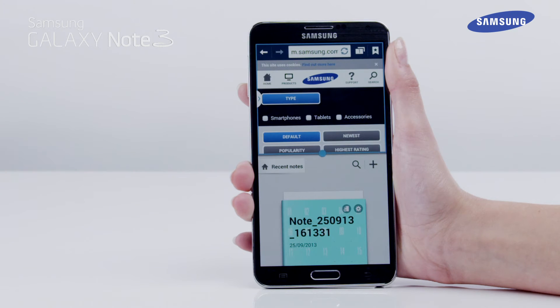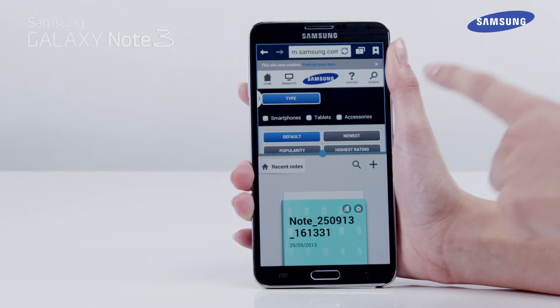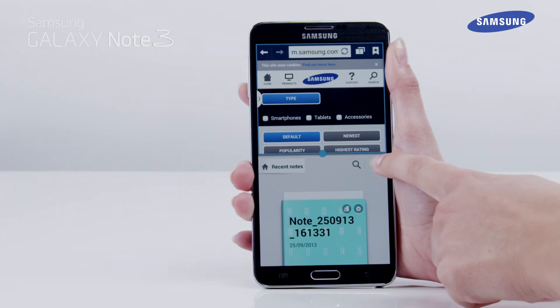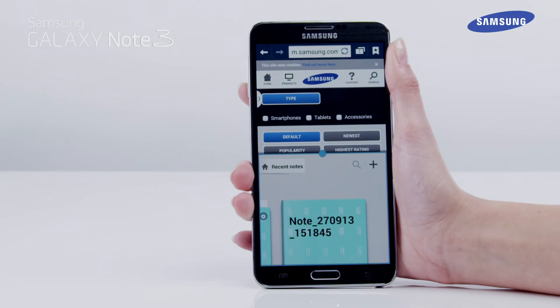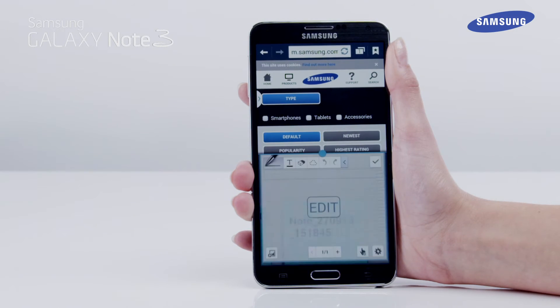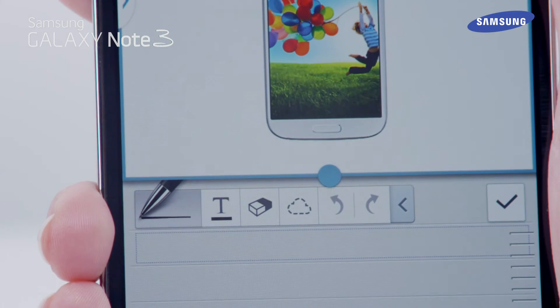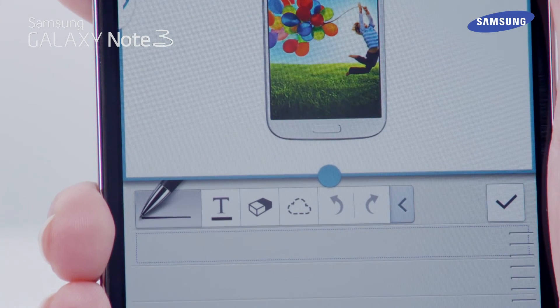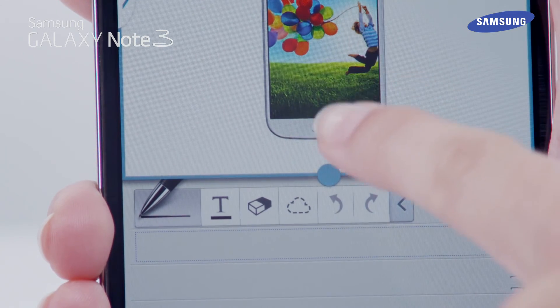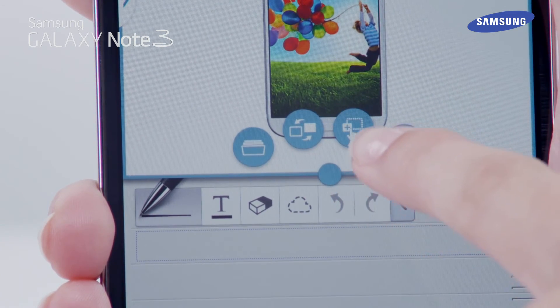After activating the S Note in multi-window, tap the plus to create a new note. Once the note is created, tap the split bar blue dot to reveal the options.